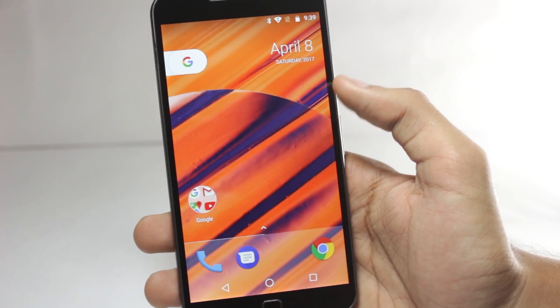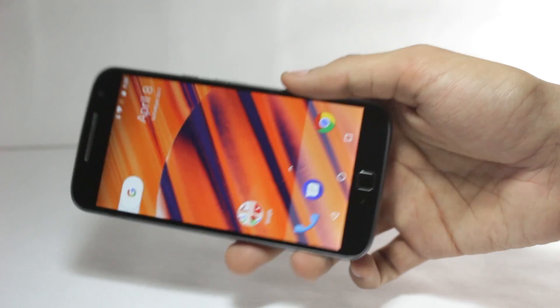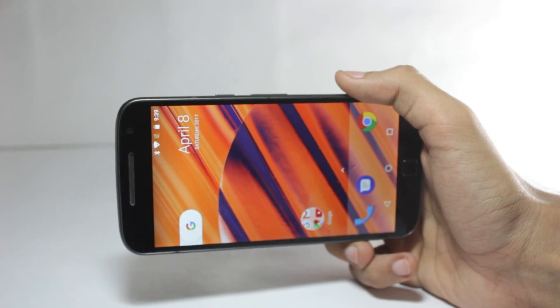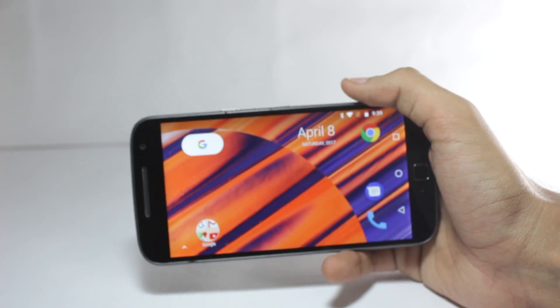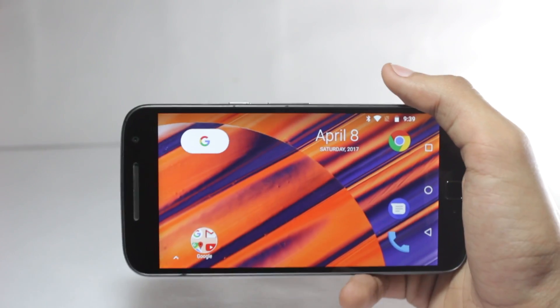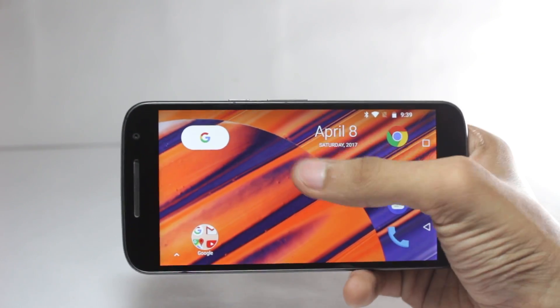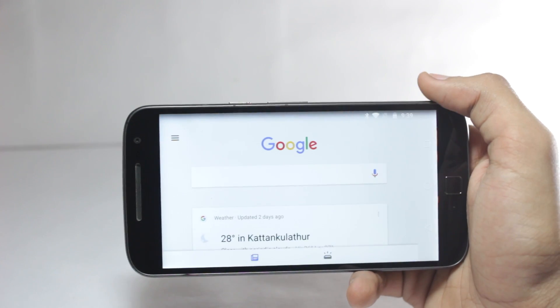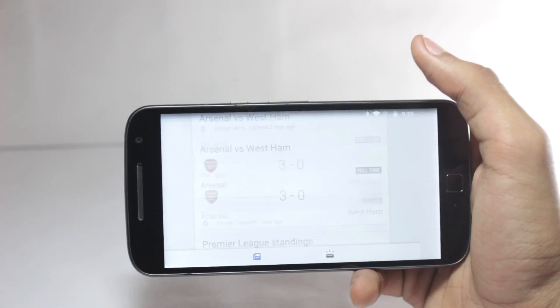So if you want to try this launcher out, you can do that. In this video, I will do a quick review of the launcher and I will show you guys how you can install it on your Android phone.